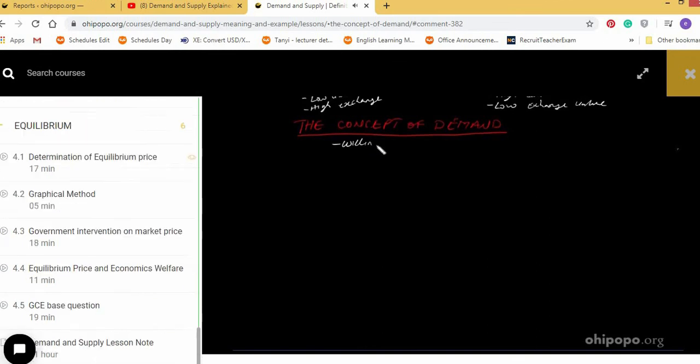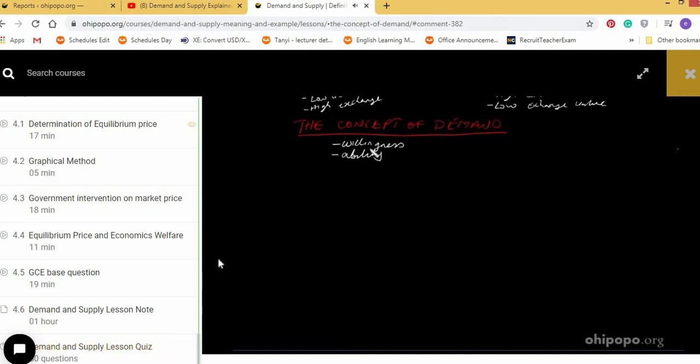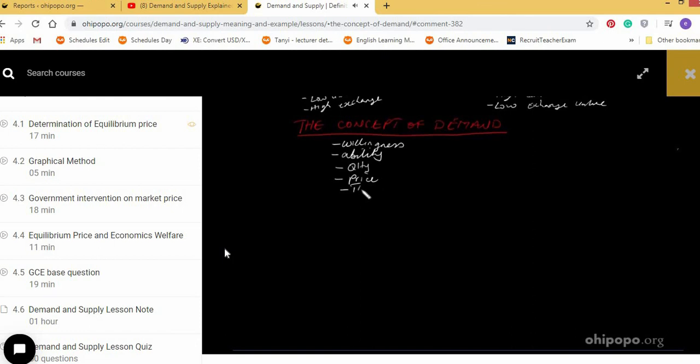With Ohipopo, one other advantage also is that there is a quiz. You see this one on Supply Quiz. It contains 50 GCE Standard MCQs. So the students can answer this question. And the system marks and gives them their score immediately. And then they can retake the quiz because they can also see the questions they failed, the answers, the correct answers. And also, they can retake the quiz as many times as they want to.